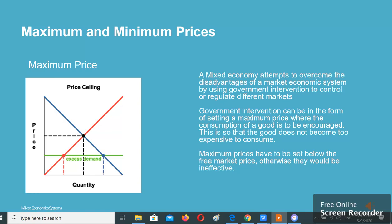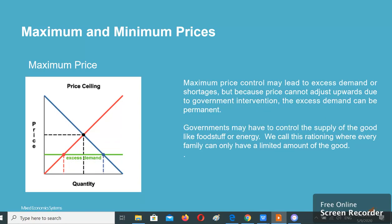Maximum prices have to be set below the free market price, otherwise they would be ineffective. Maximum price control may lead to excess demand or shortages, but because price cannot adjust upwards due to government intervention, the excess demand can be permanent.